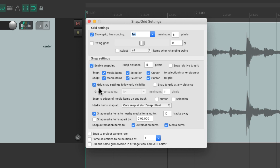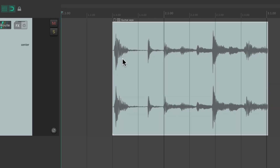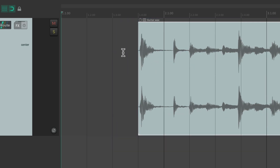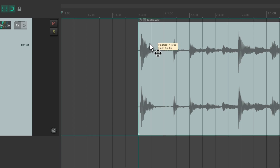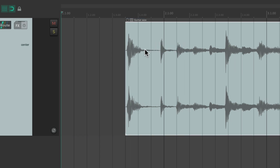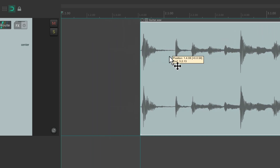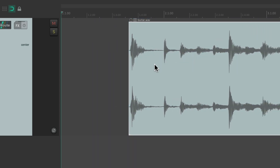The option 'grid snap settings follow grid visibility' is also on by default. This is going to make it so our grid and our snapping work together. So when we snap our items it's based on the grid — which is quarter notes right now. If we set it to eighth notes, it's going to snap to eighth notes. Or if we hide our grid, it's not going to snap to anything. So our snapping and our grid are tied together.